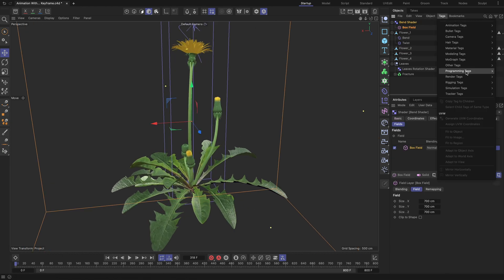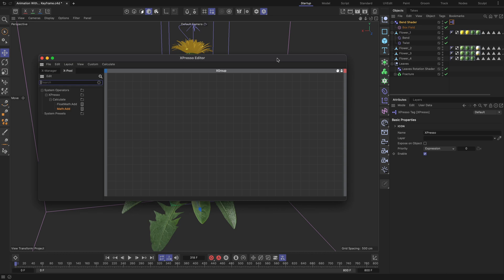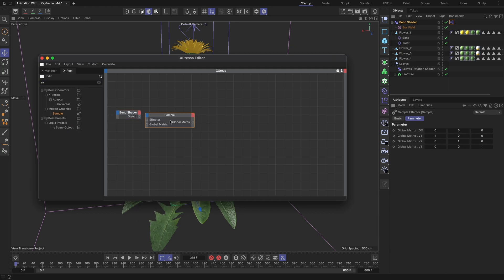Next, add an XPresso tag to the bend shader. A new XPresso editor window will appear. By using XPresso, we connect the strands of our bend shader's animated noise to the bend deformer of our flower. Drag and drop the bend shader inside the XPresso editor. A new bend shader node will be created. Note that blue and red colors on a node represent input and output ports respectively. Left mouse click on the red port and select the object port. Now add a sample node, left mouse click on the red port and choose the strength port. Connect the object port to the effector port.